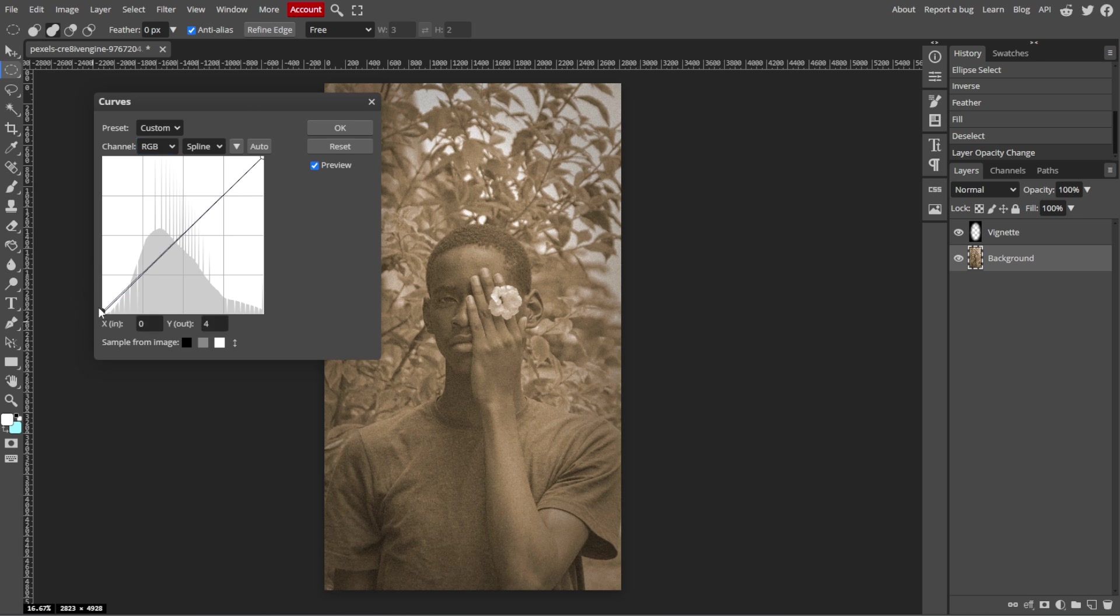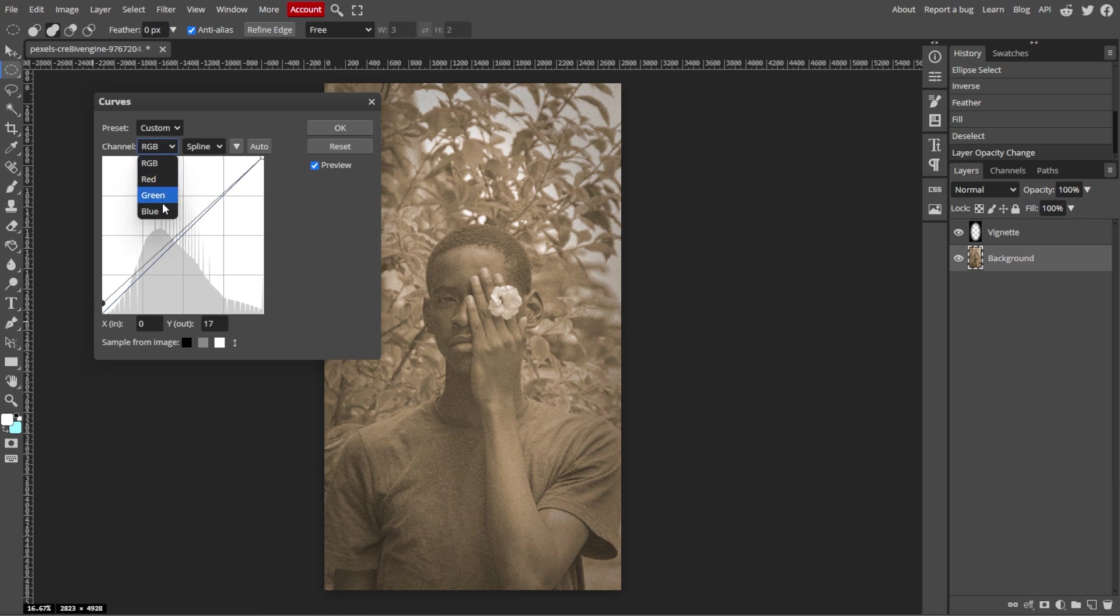You can also experiment with individual red, green, and blue channels to give a soft color fade to the image.